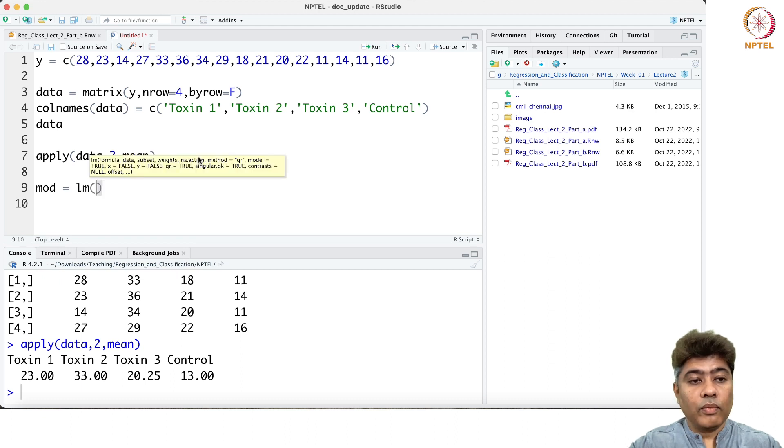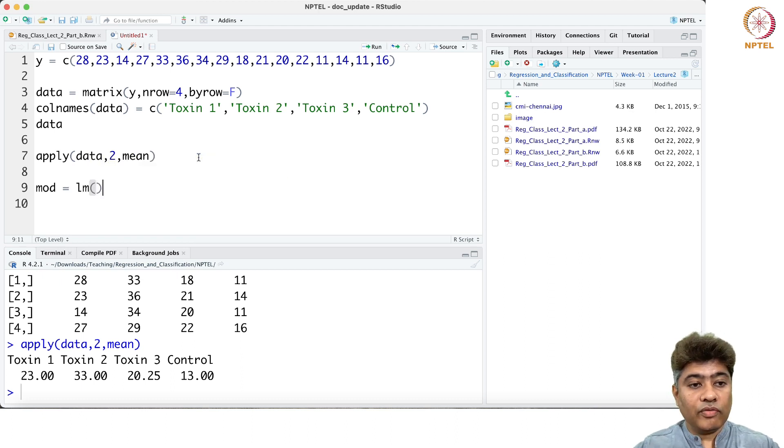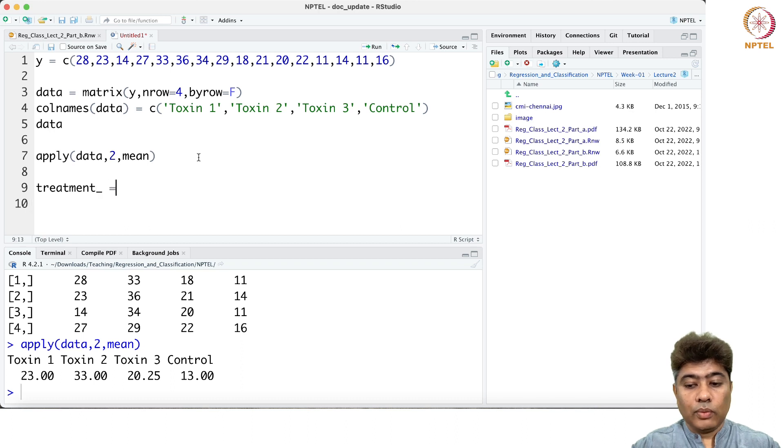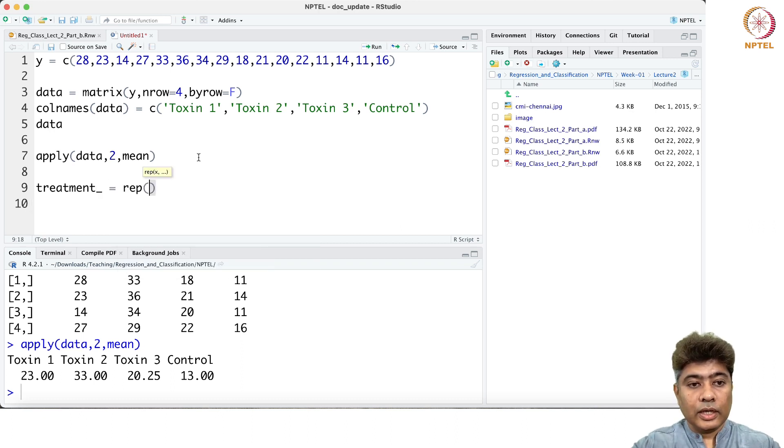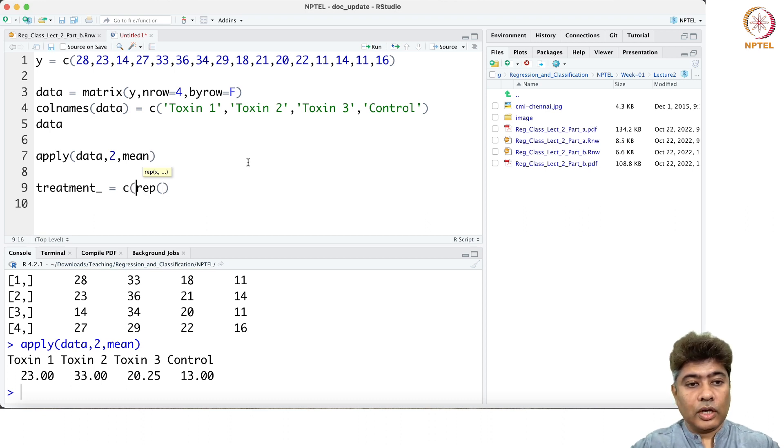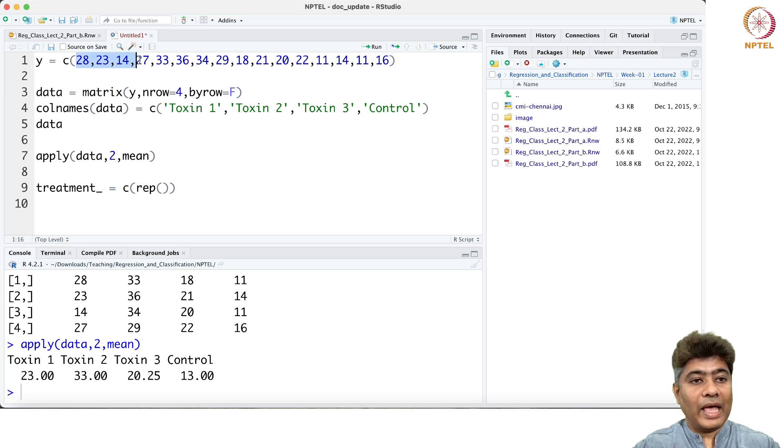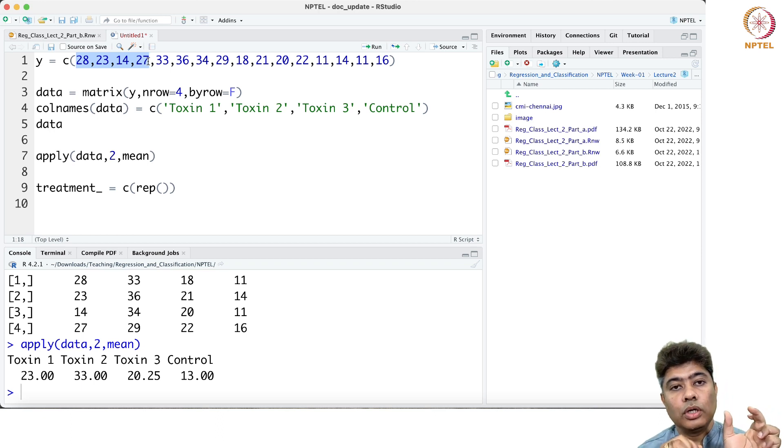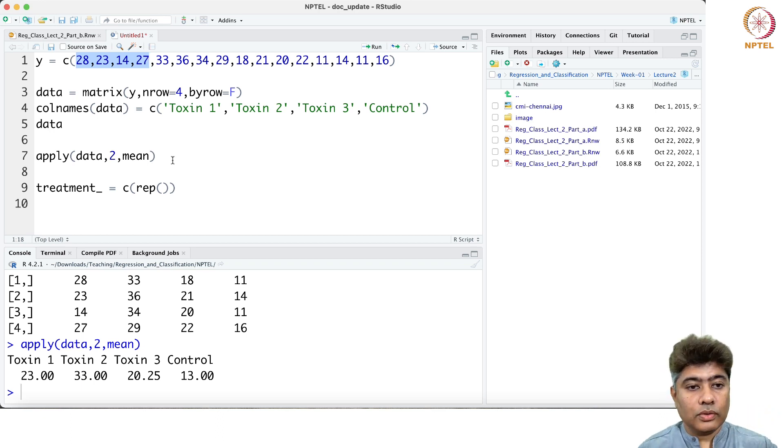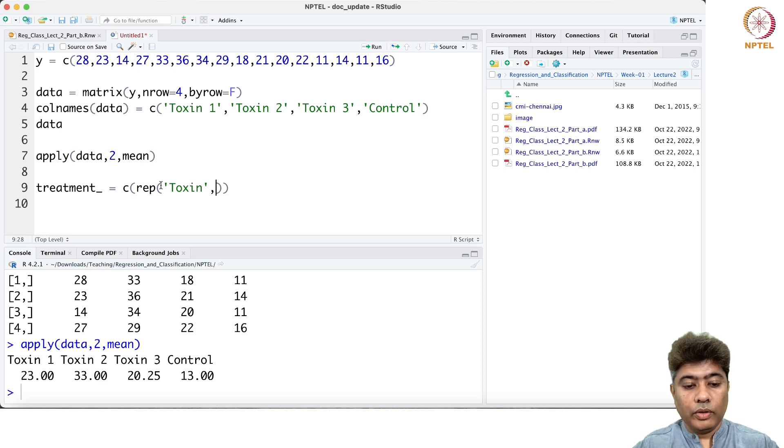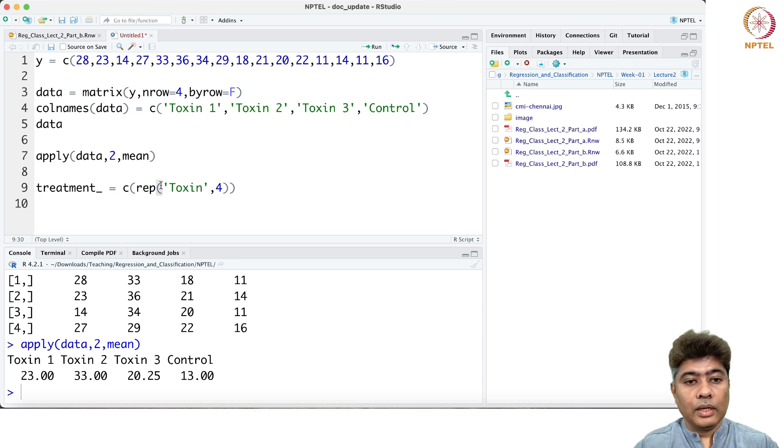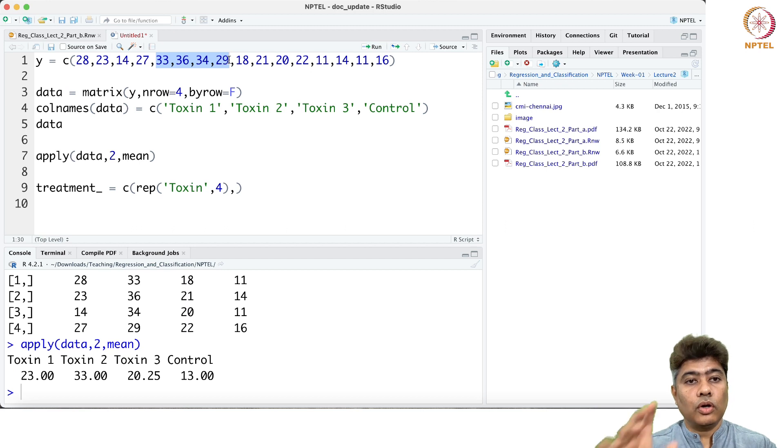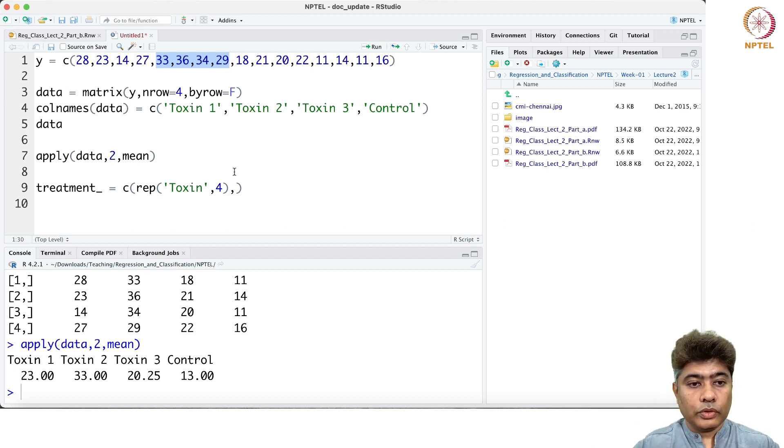Now what I'm going to do is apply the model equal to mod lm. But before that, I need to define a treatment variable. Treatment equal to replicate. First, I want the first four values in the y variable to belong to toxin 1, so I'm going to create toxin 1 for four variables. Then the next four observations are going to toxin 2.